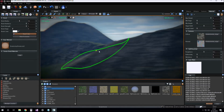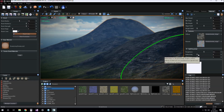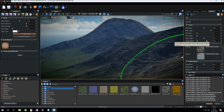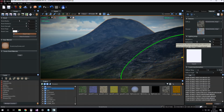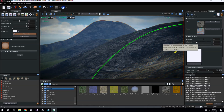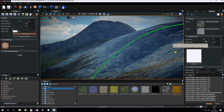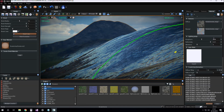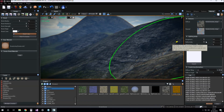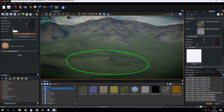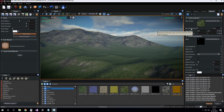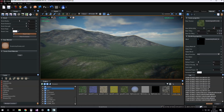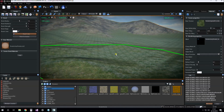Now we can set the roughness and reflectivity of layer zero of the terrain, which in this case is a rock layer. This is the reflectivity and this is the roughness. We set reflectivity to 0.1 for now. You can also set the reflectivity of the base texture, which is usually a low value.